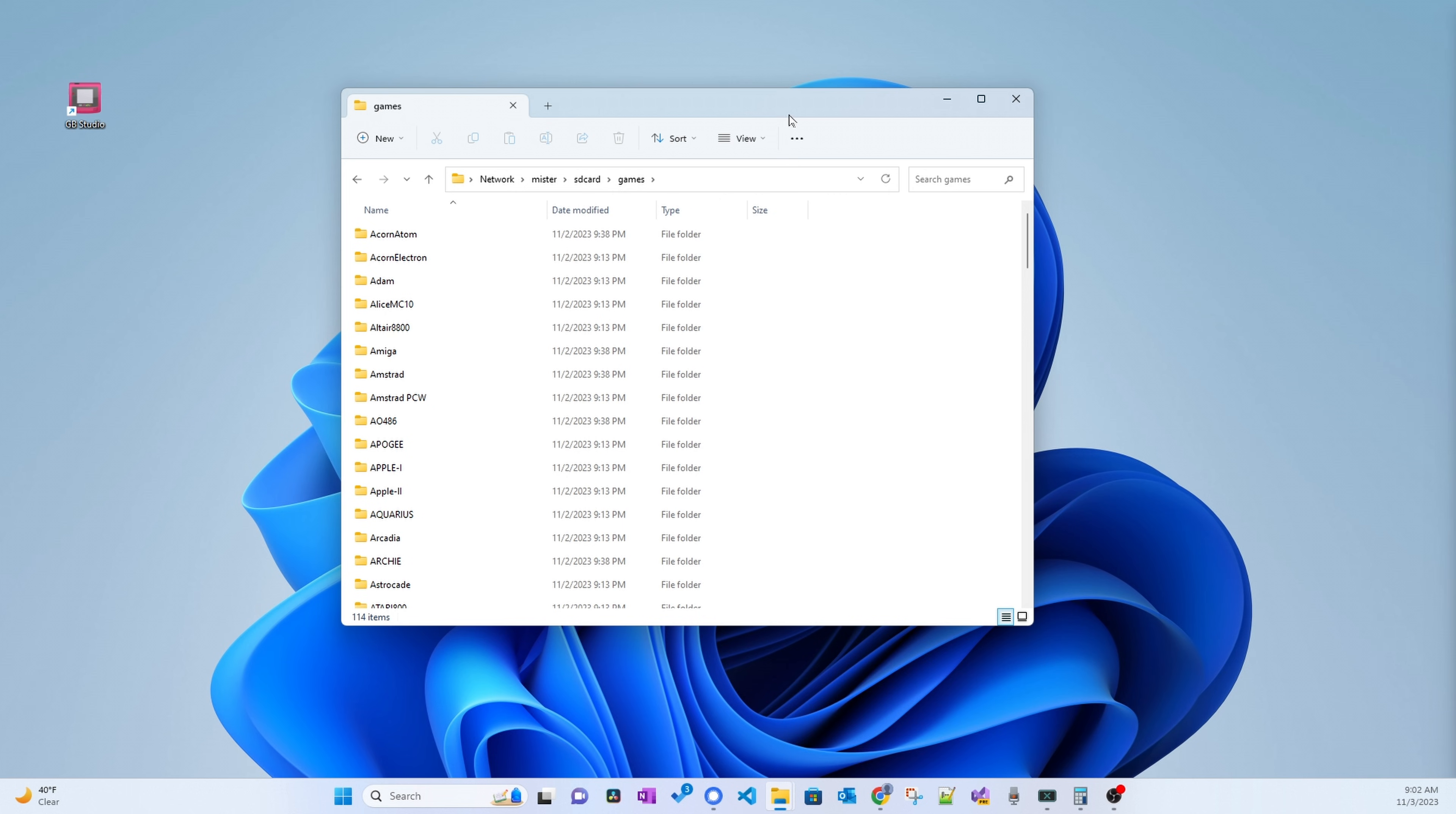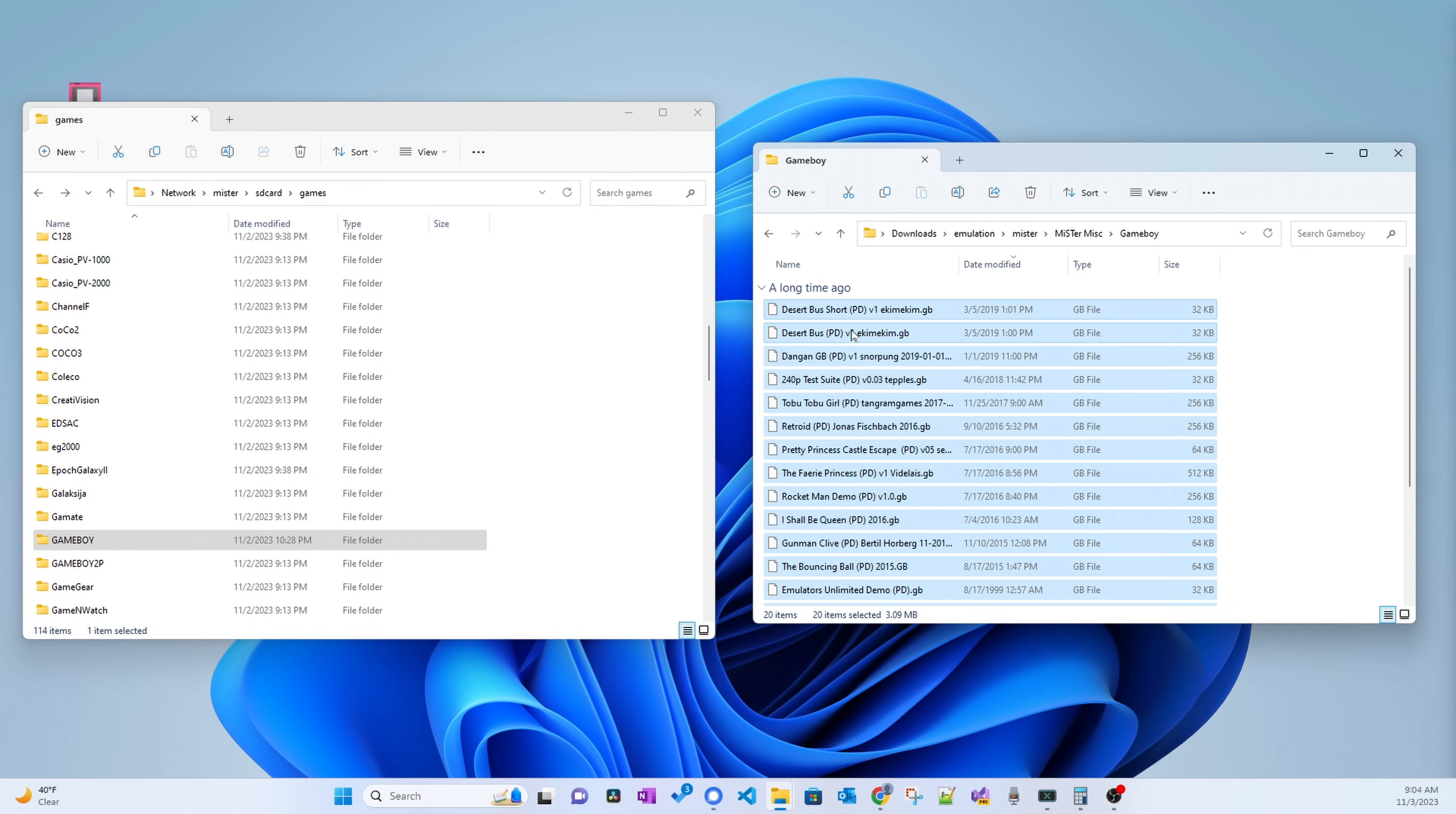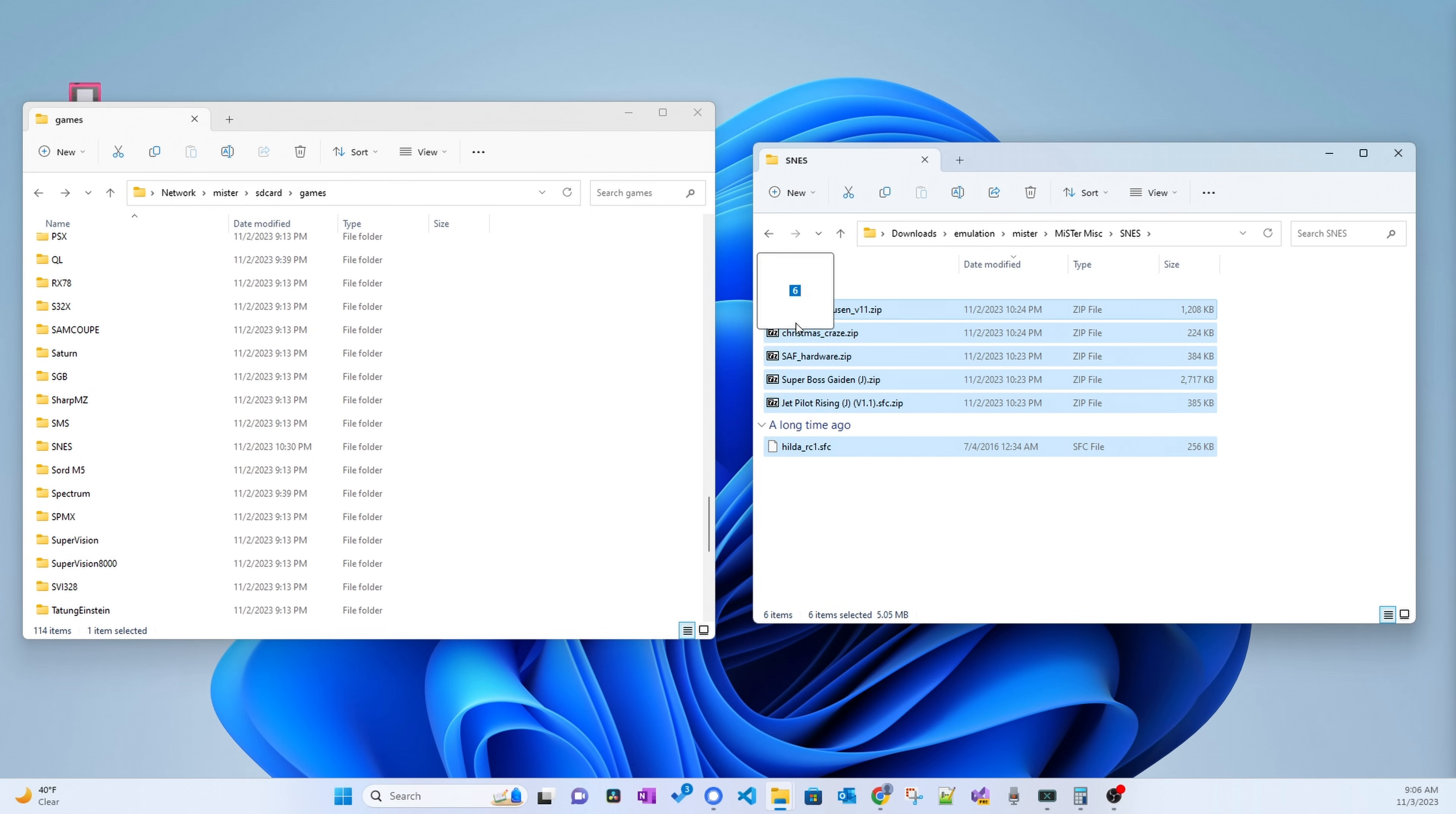And copy the appropriate ROMs to each console and computer folder. Just like with the other methods, copy Game Boy ROMs to the Game Boy folder. Copy Super NES ROMs to the Super NES folder. And so on and so on.